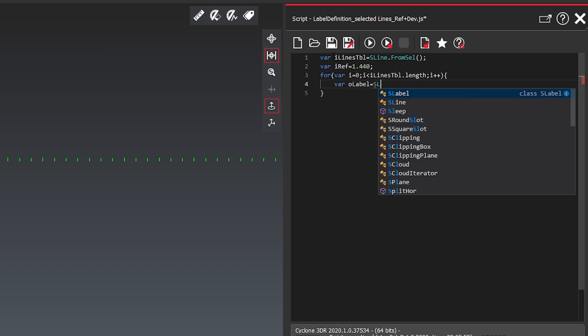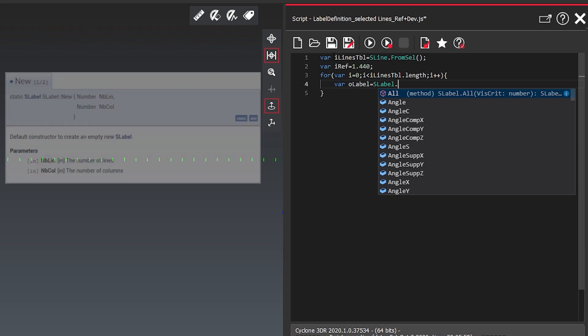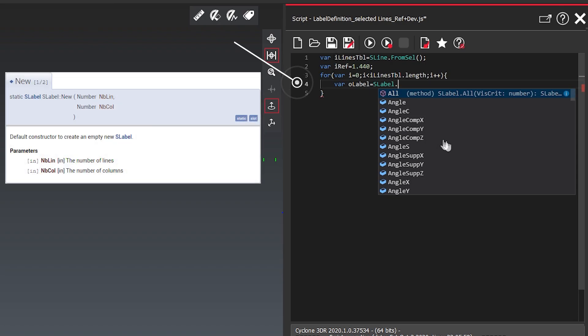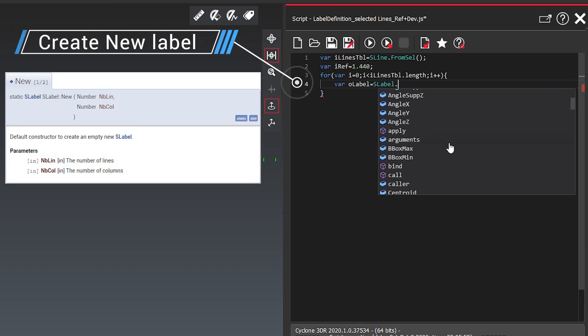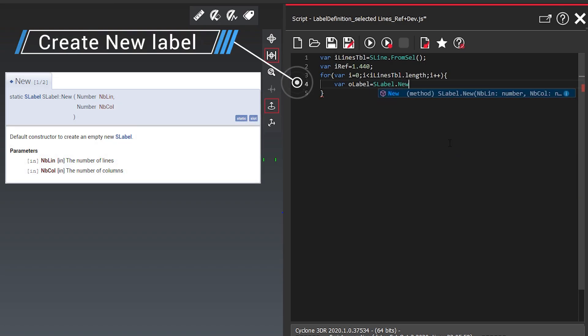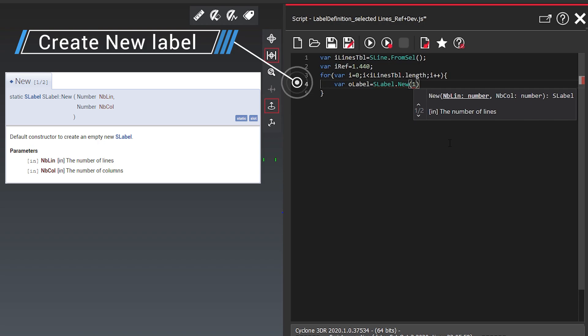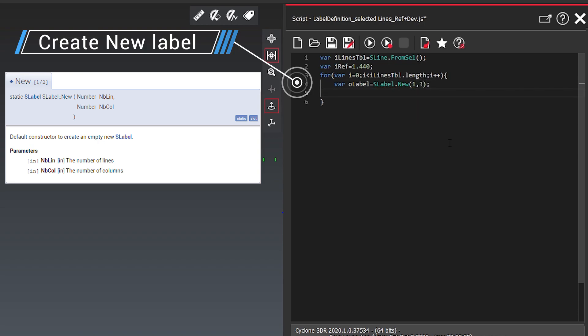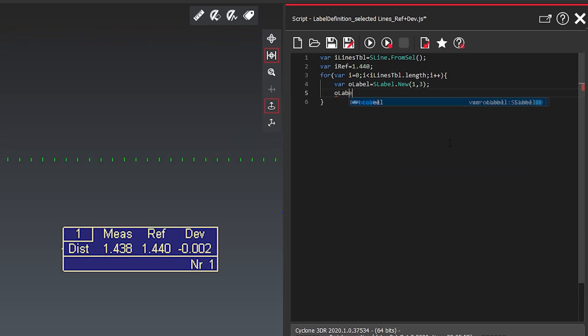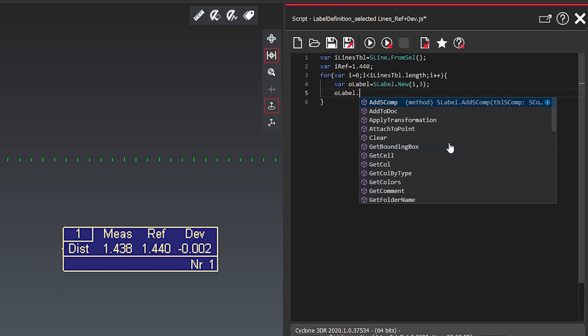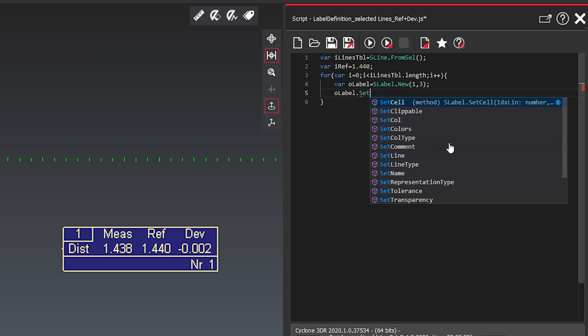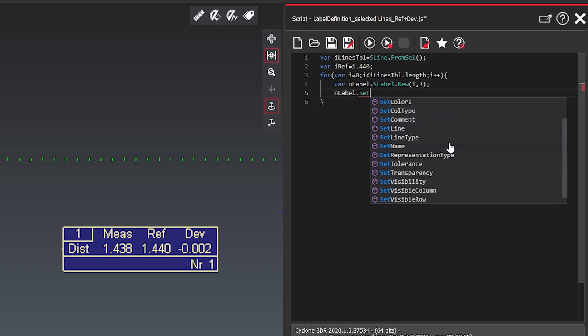In here I'm creating a label. So as label you can see that we have a lot of options here. I want to create a new label with one row and three columns. The label itself we need to define.